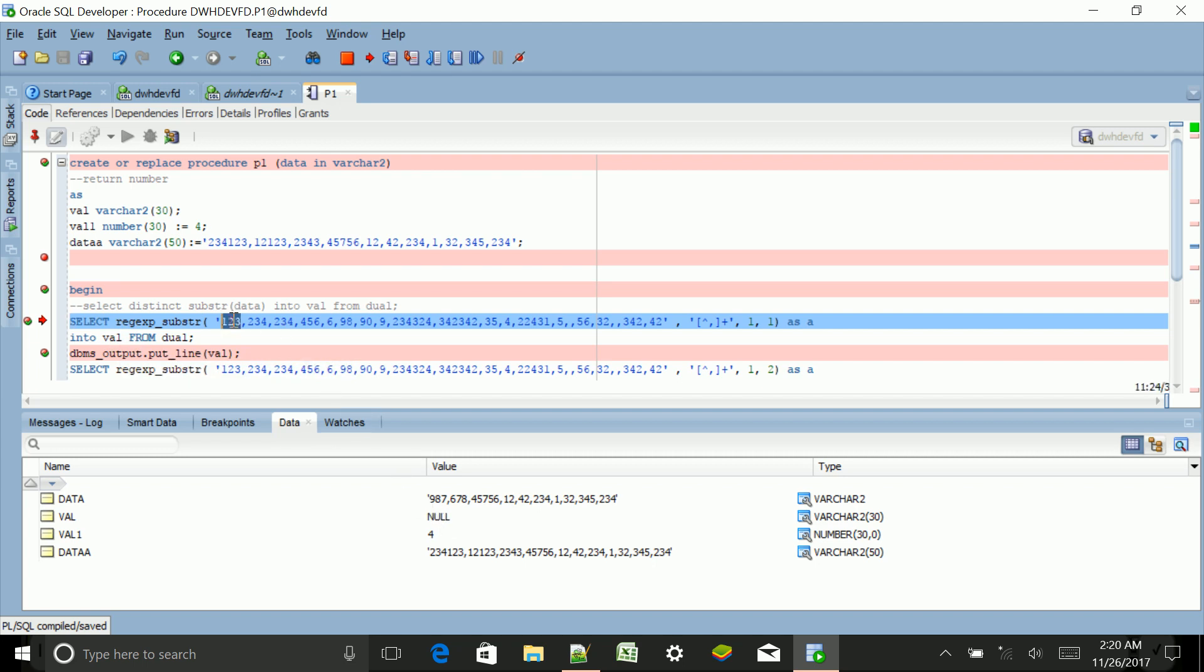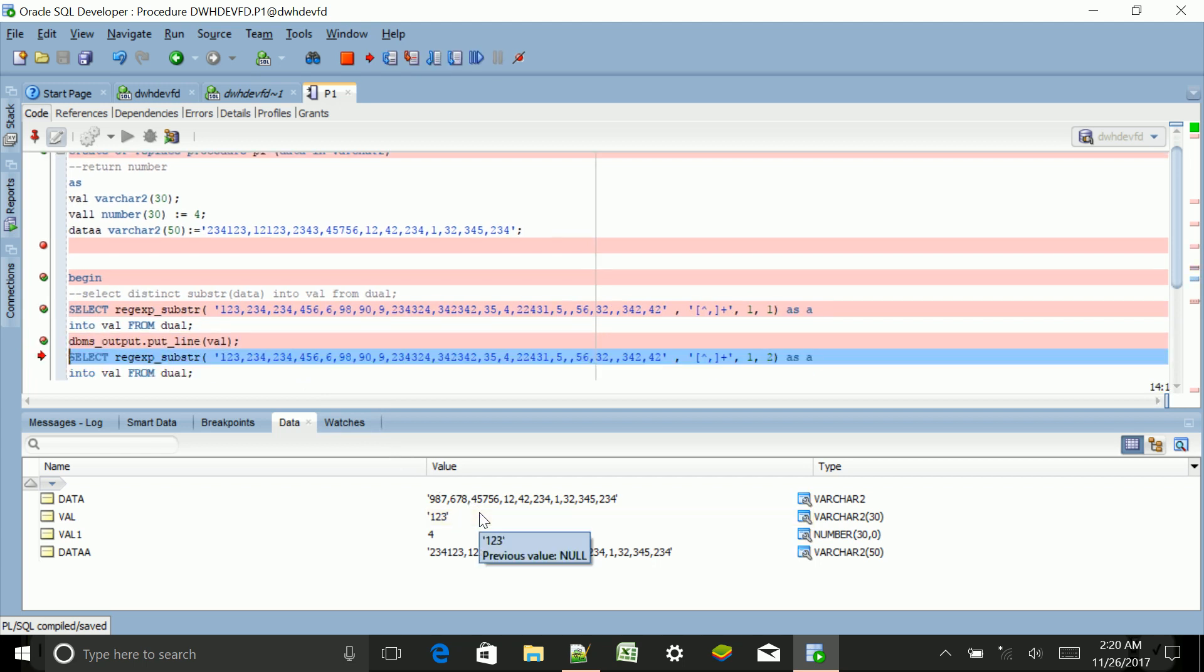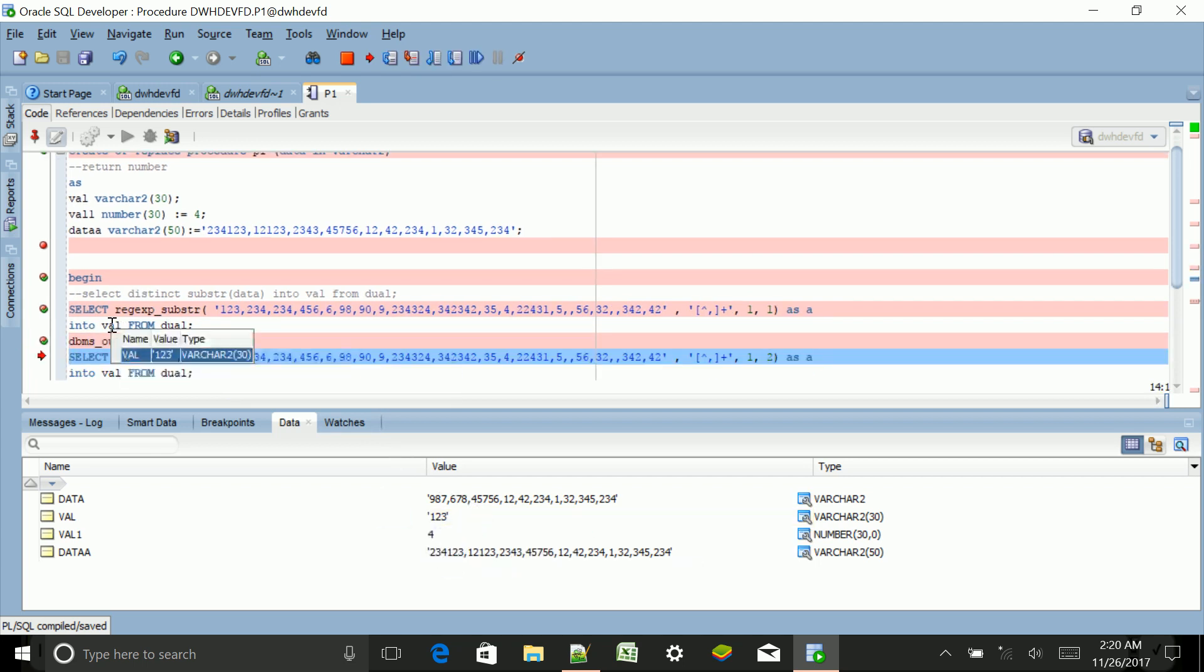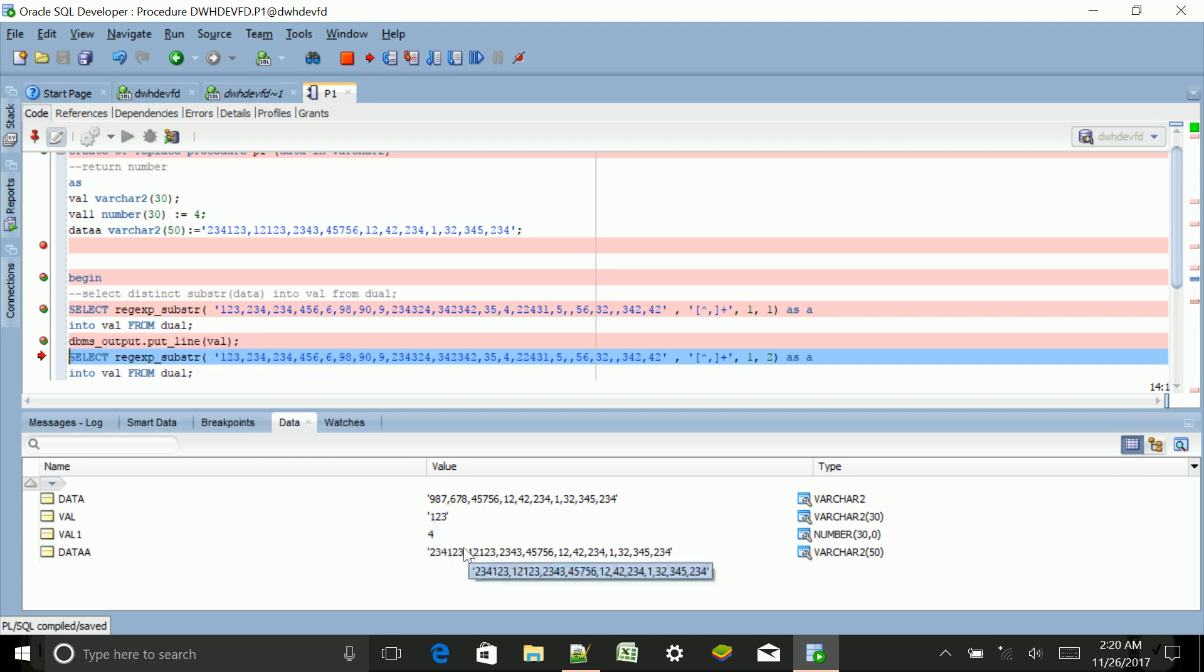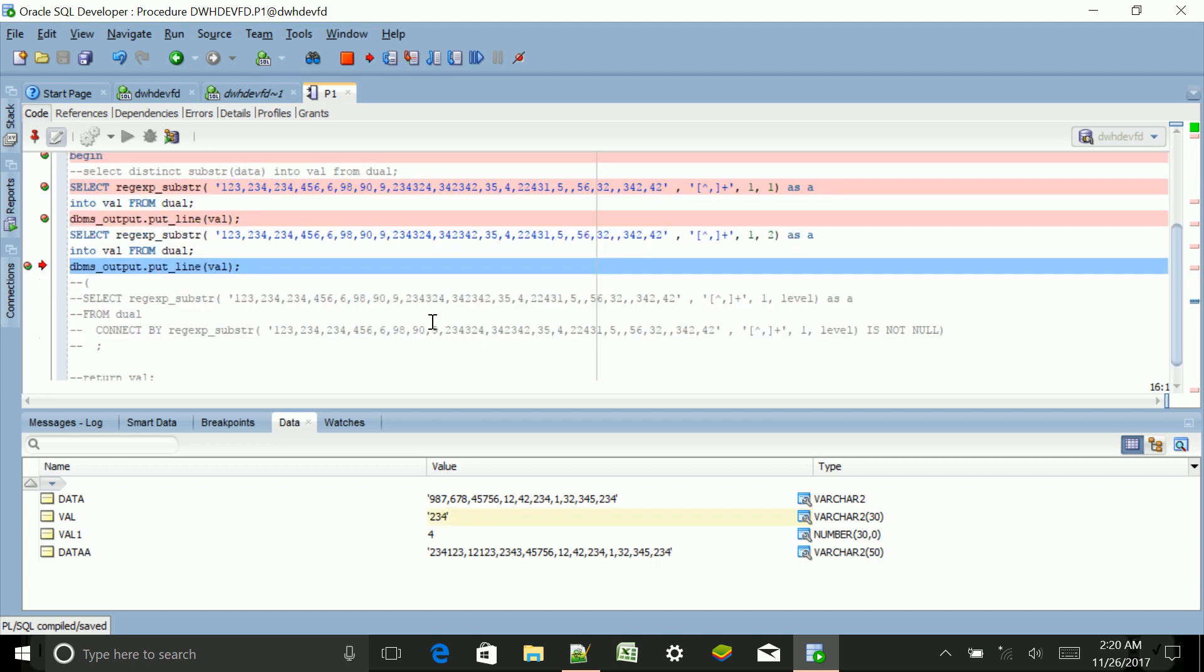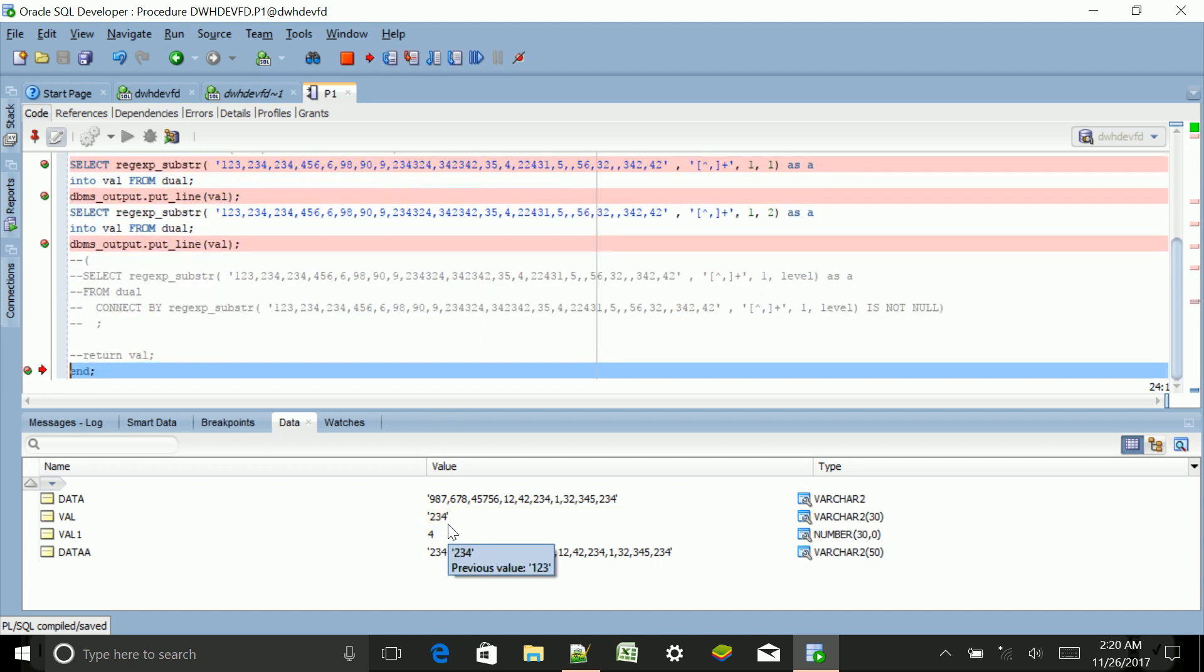Now if I'm going to the next line, still the value of val is 123, but the next line I will see what is the current value of val, that is 234. And if I'm going to the last one, now it will open one anonymous block.